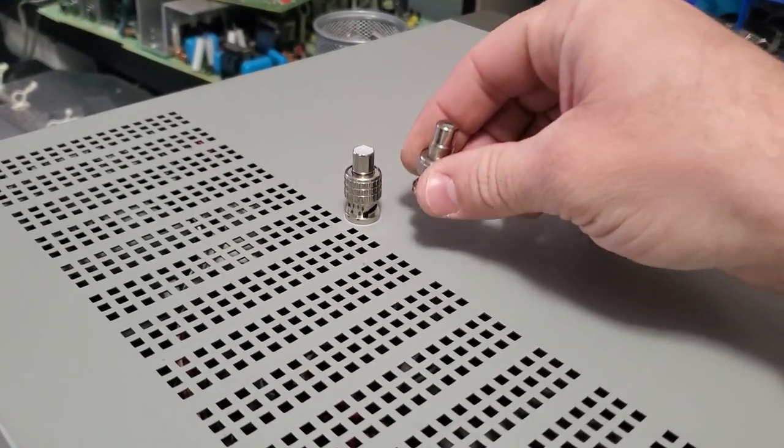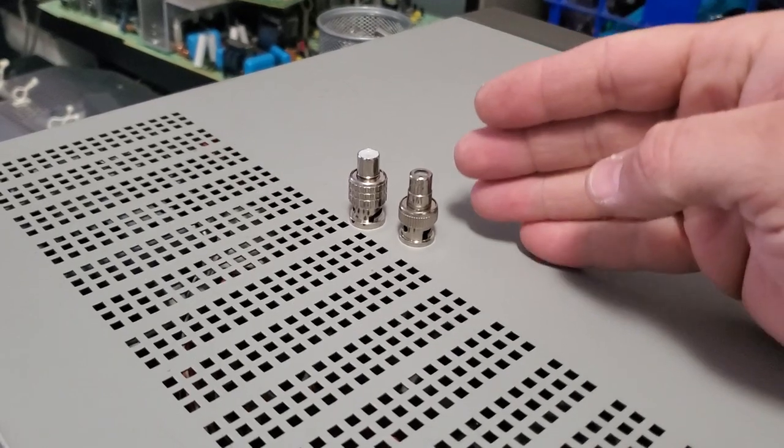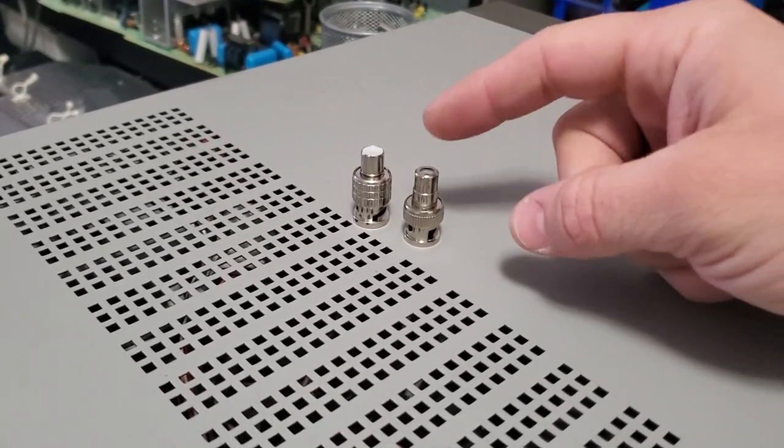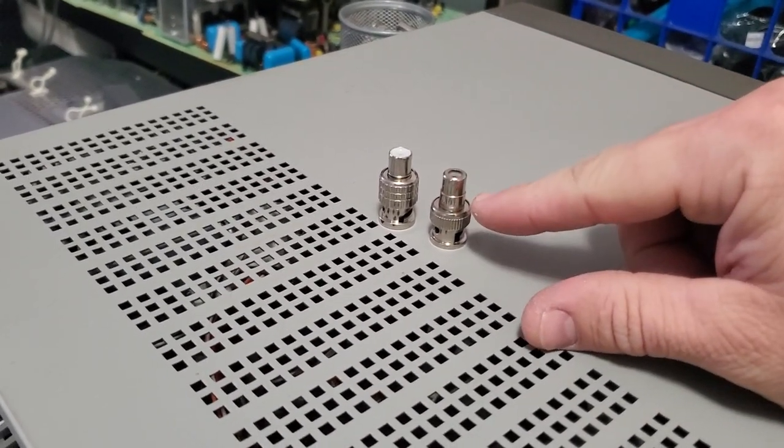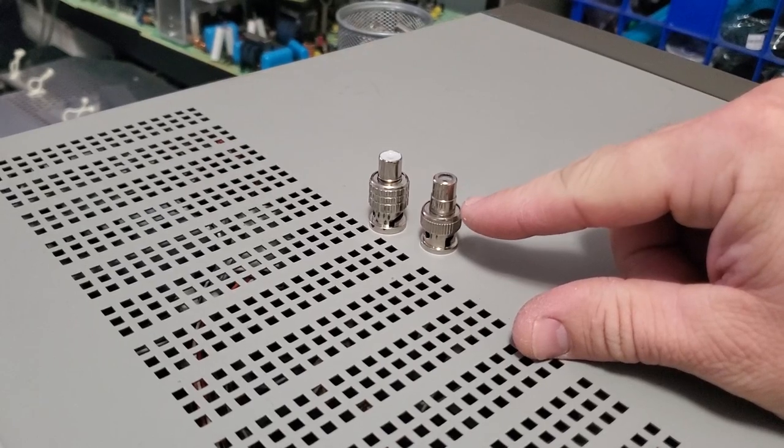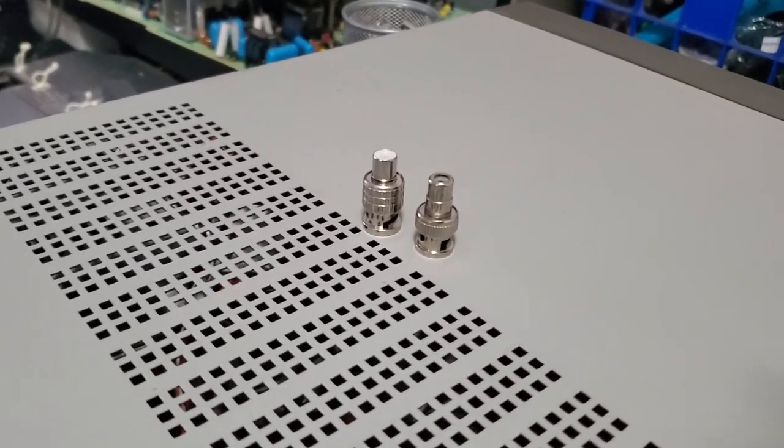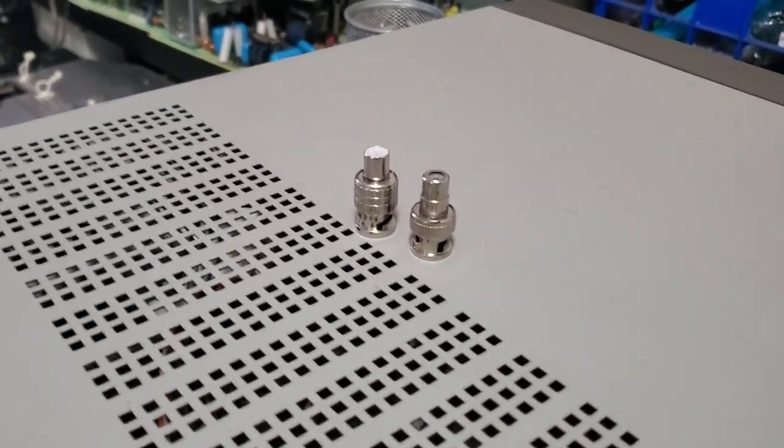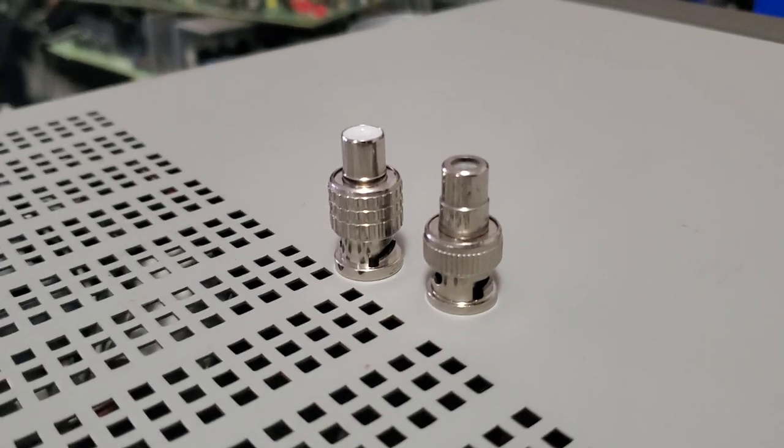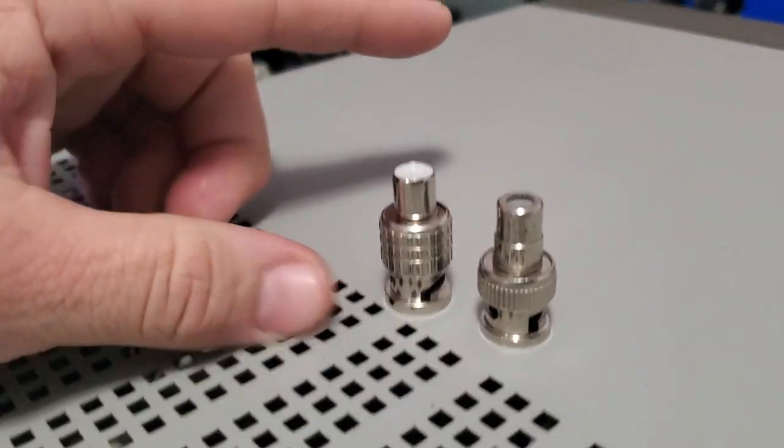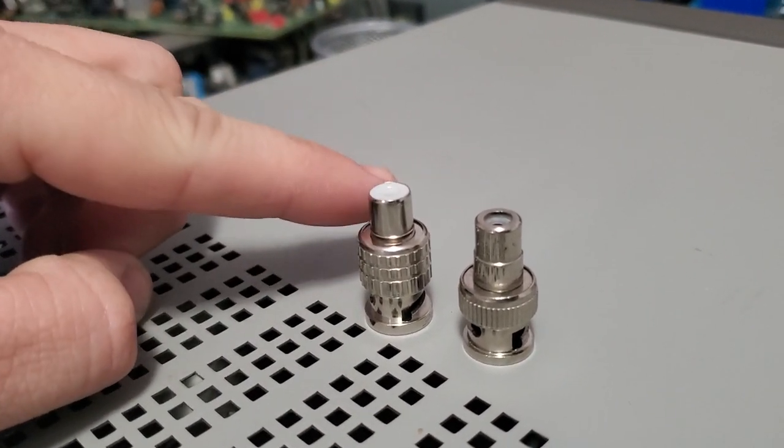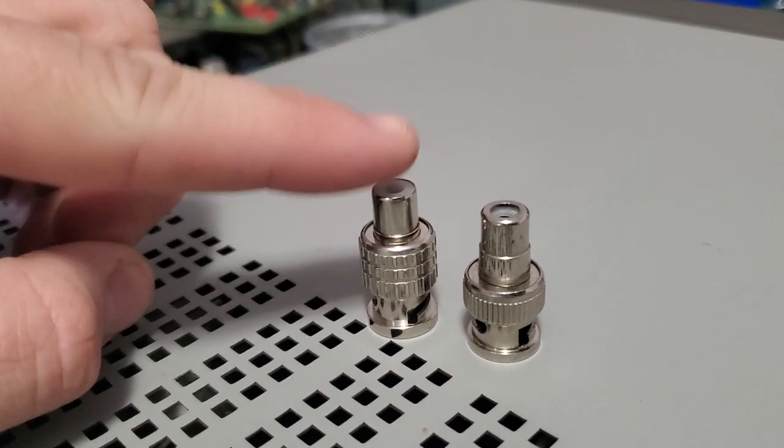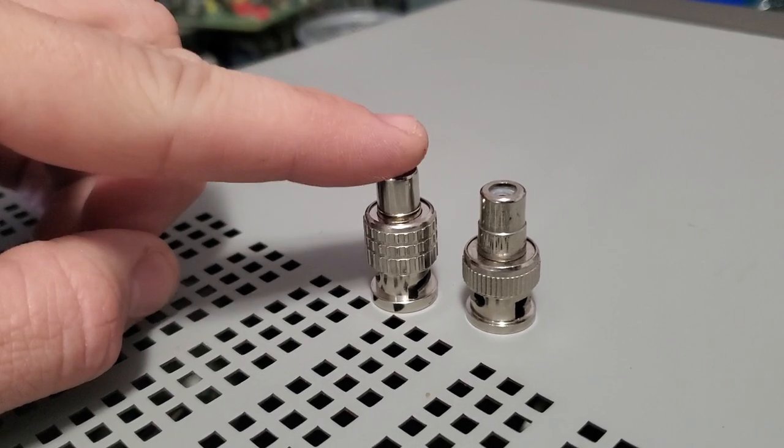And there is a definite difference between the two of these. This one right here would represent Mr. El Cheapo on Amazon, eBay, or anything. And this one is actually properly engineered.